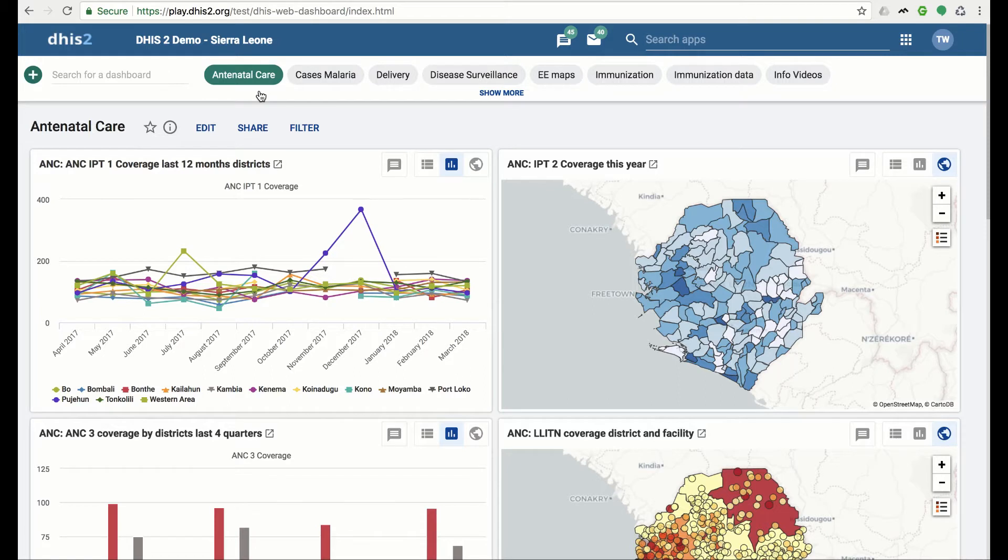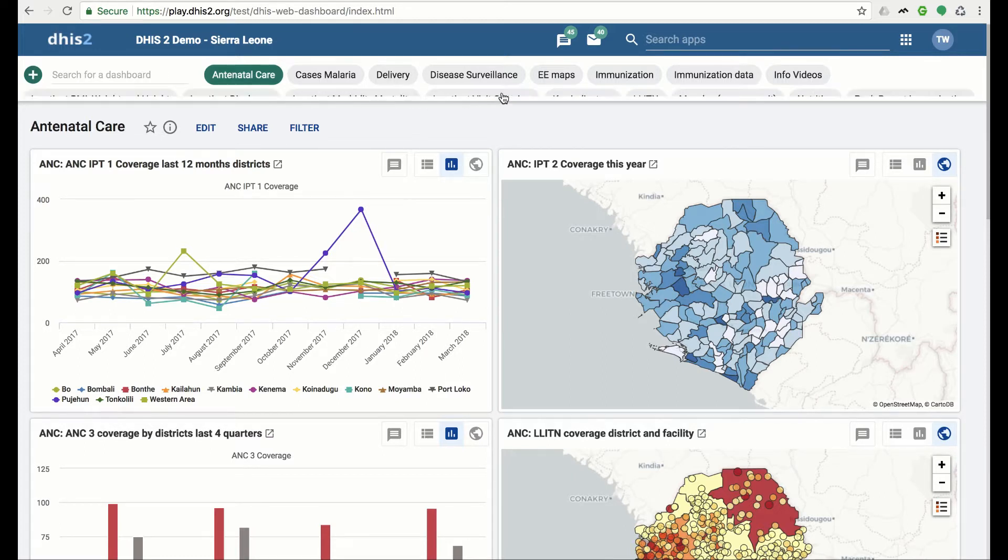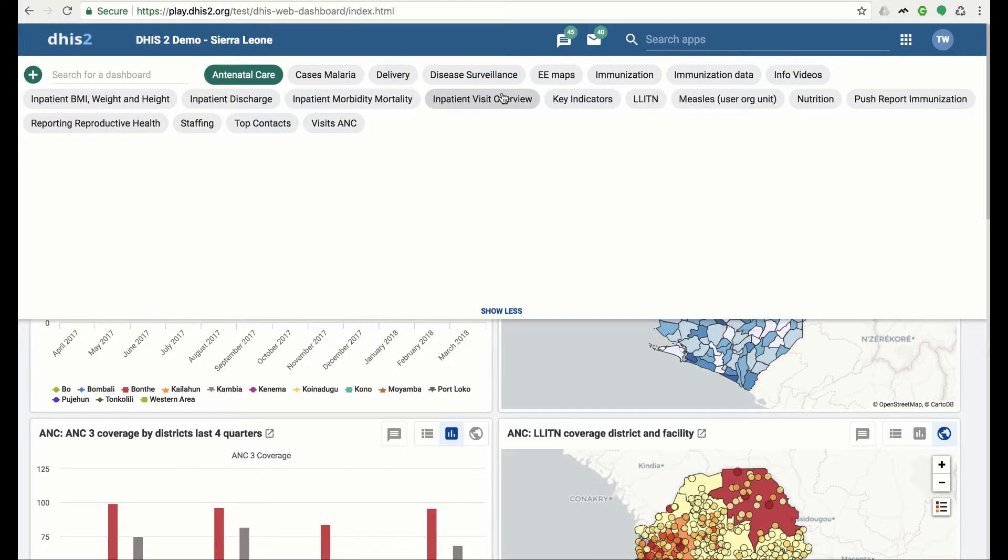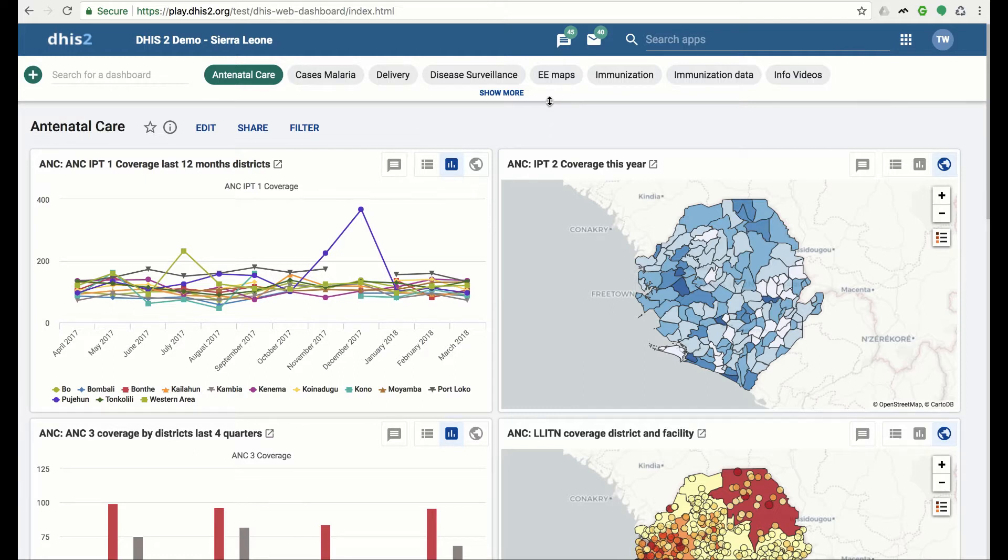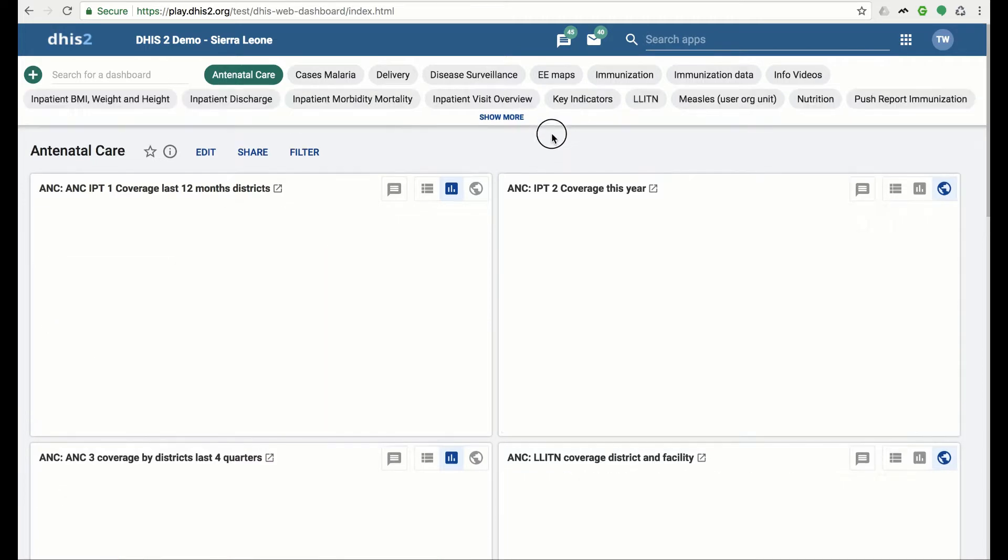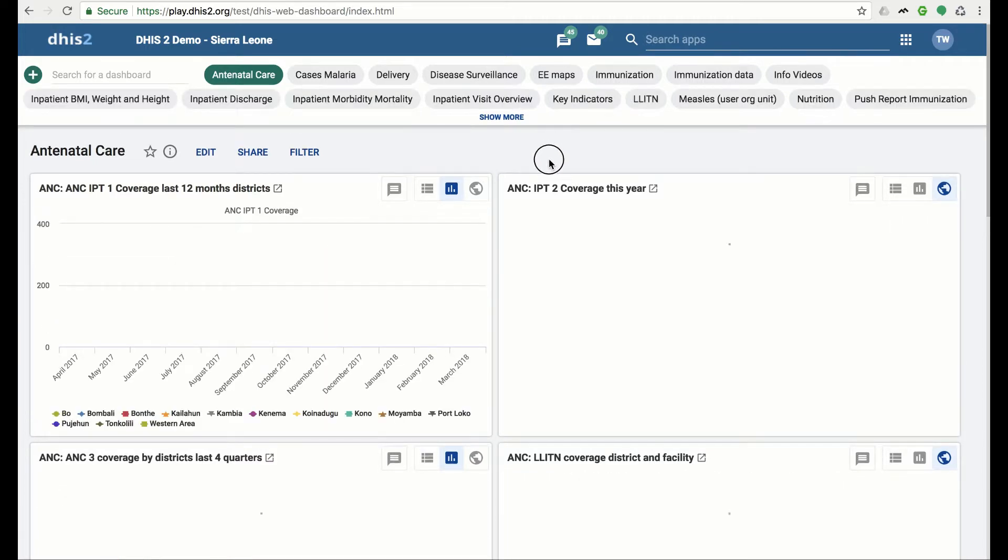Previously, if you had many dashboards, organizing and finding all of your dashboards was difficult. Now you can click the show more button to expand the bar to see all of your dashboards. You can click the show less button to collapse the bar. You can customize the height of the dashboard bar for yourself by clicking along the bottom edge and dragging to the desired height.